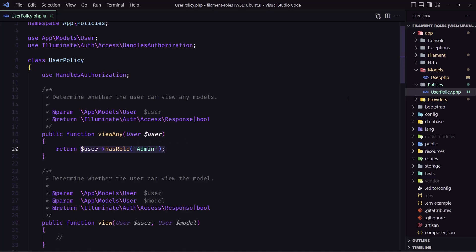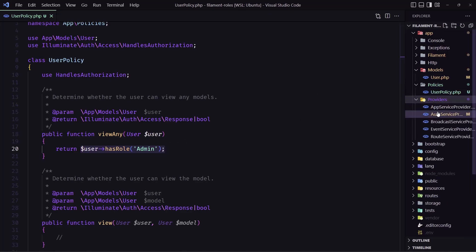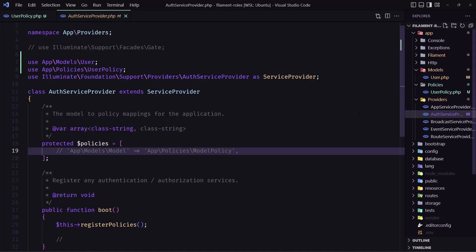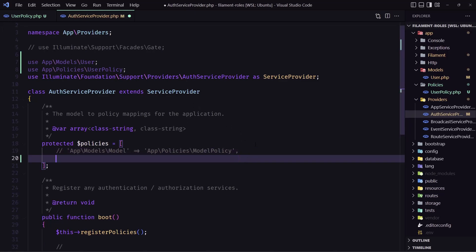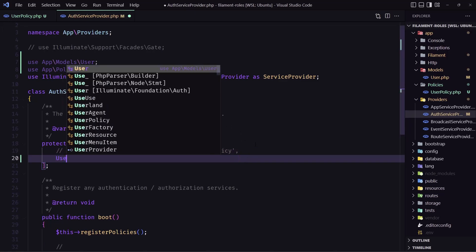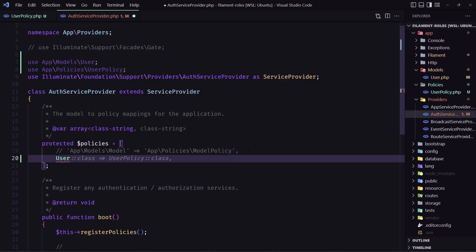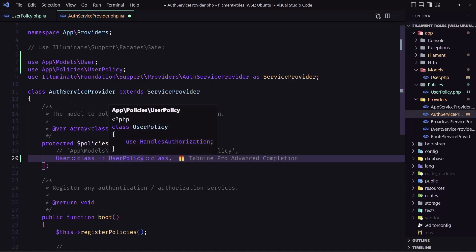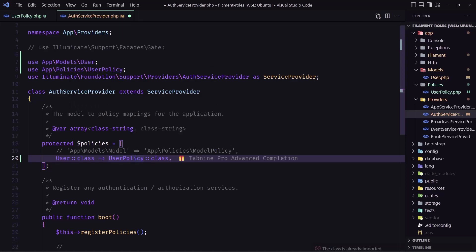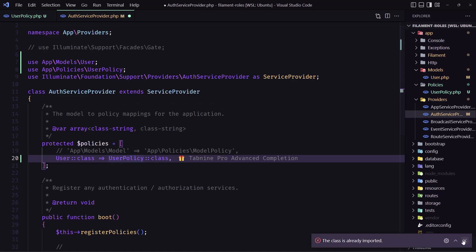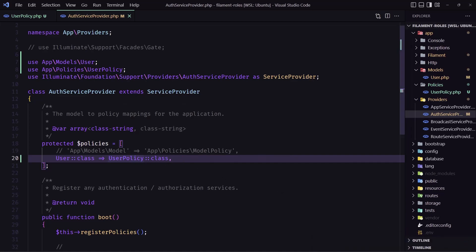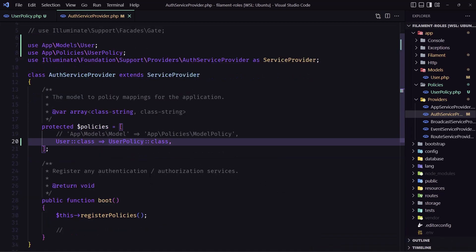we need to go inside the provider in the auth service provider to register this policy. So let's come here and let's say user model. And yeah, add the user policy here. Just we need to import this user policy. And let's save that. Okay, so import the user model and user policy here.